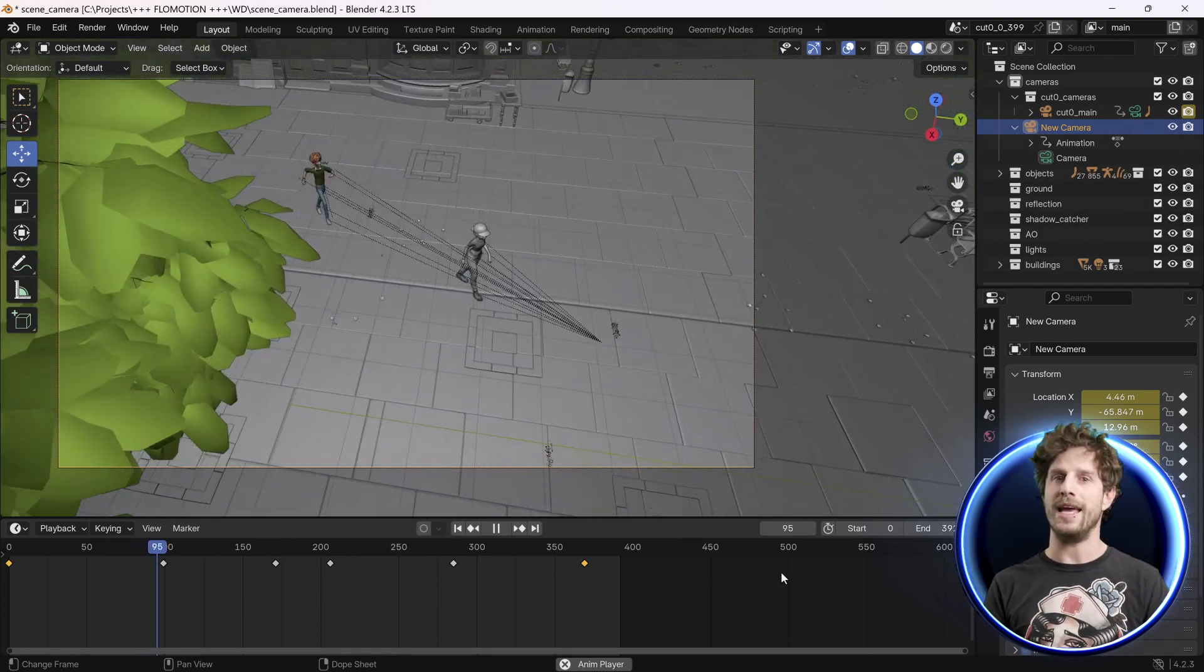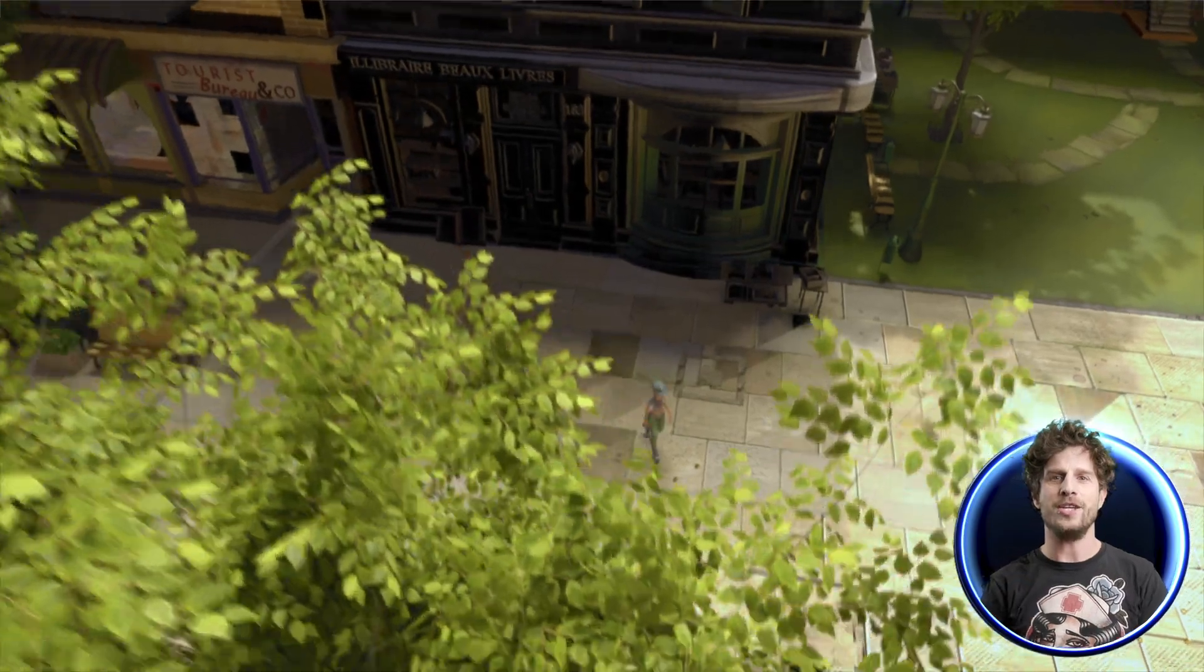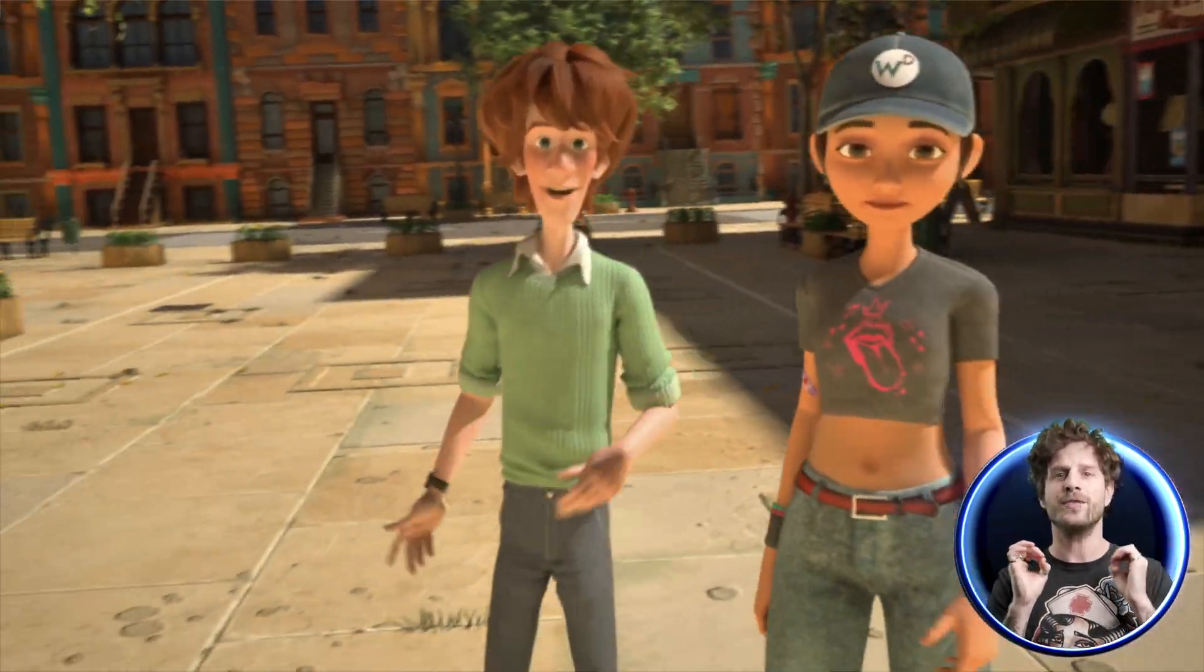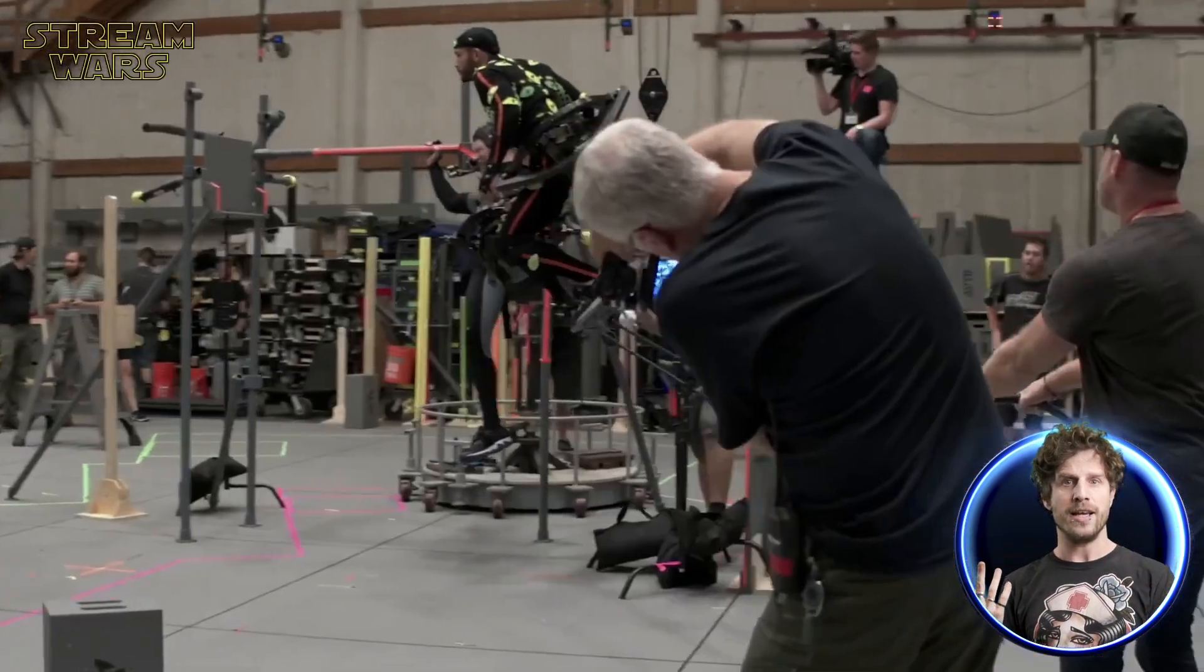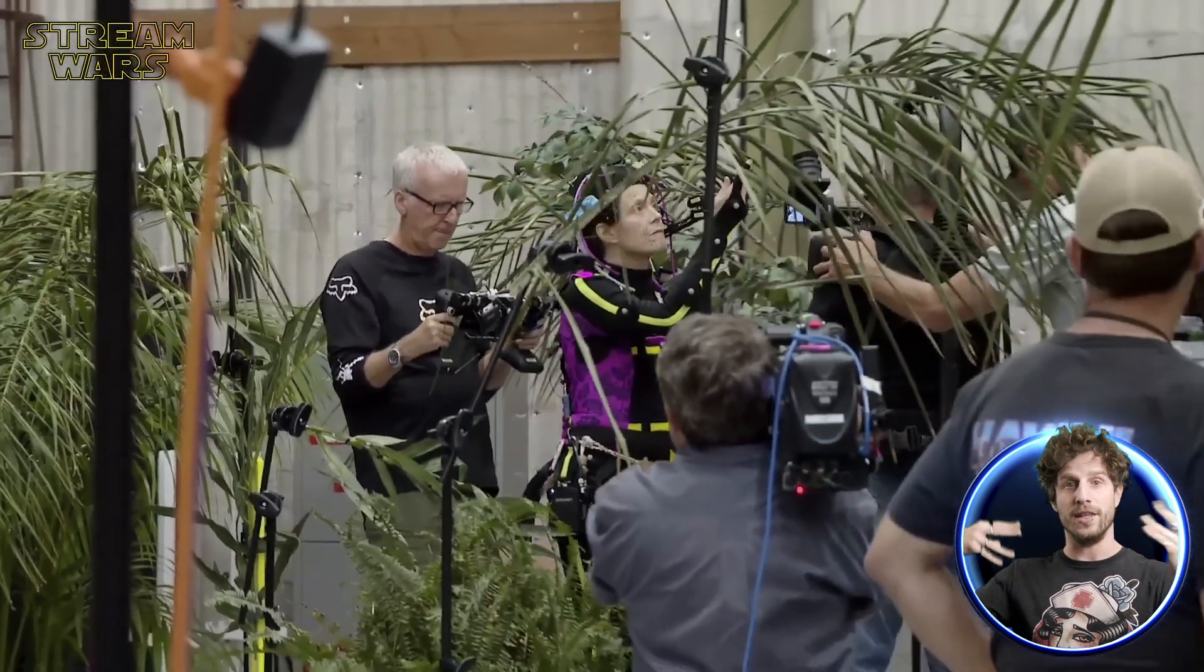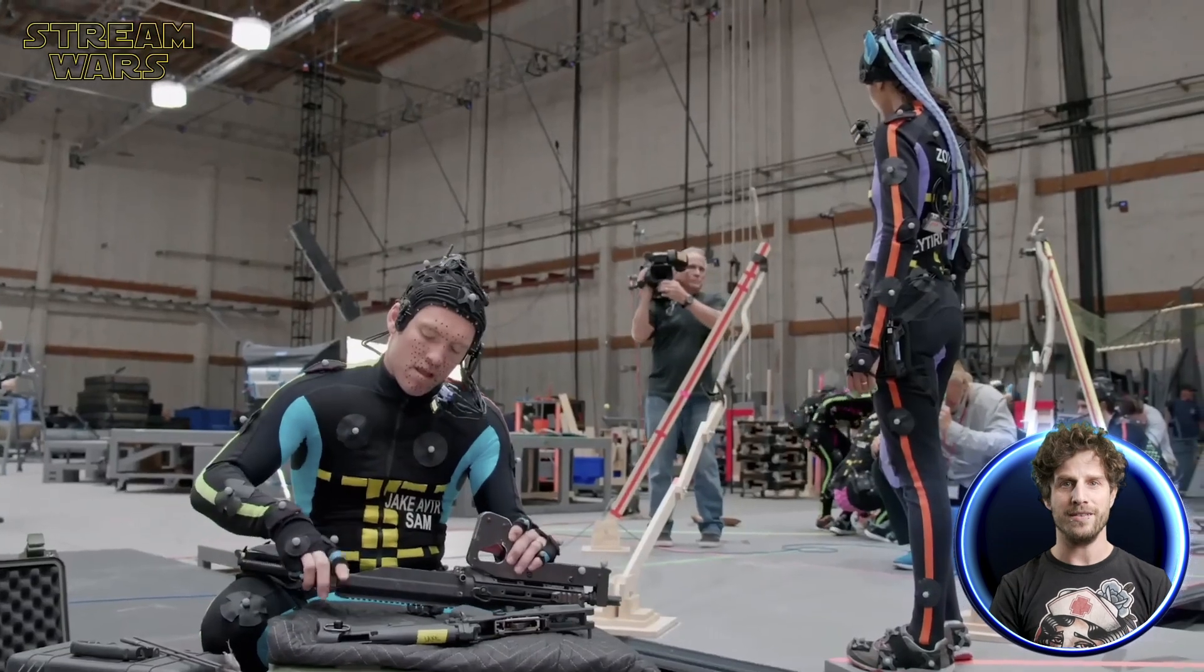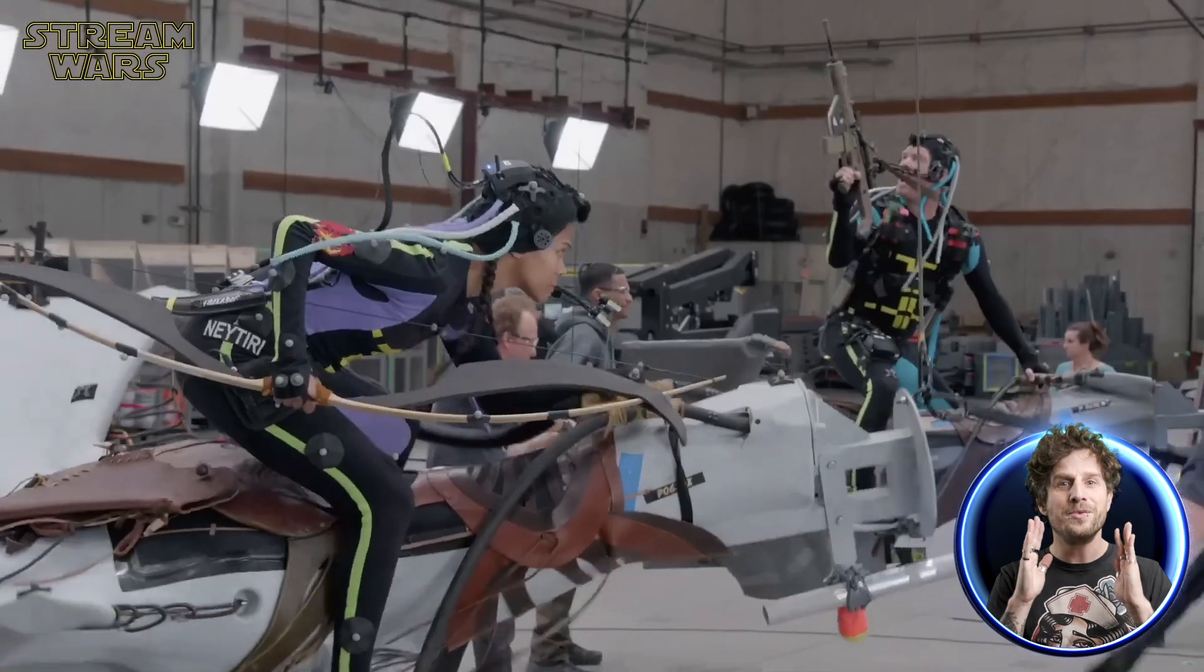By now they should really call you the new James Cameron, as this is exactly how he is filming his Avatar movies. Filming the scene with real actors in an easy to control environment, and then make all of this accessible in 3D and go from there. In this way, there is no limitation to your creativity.